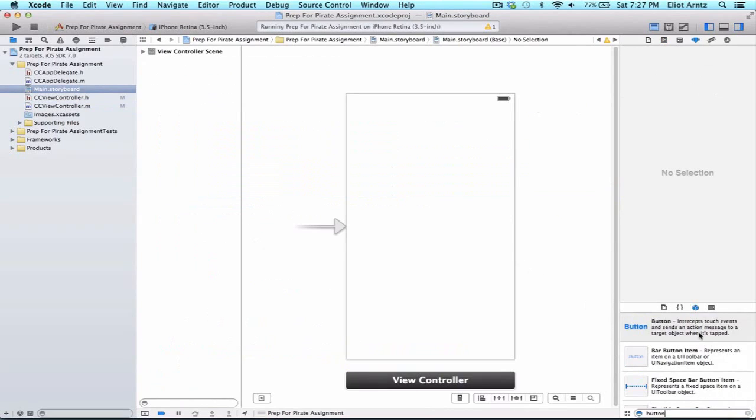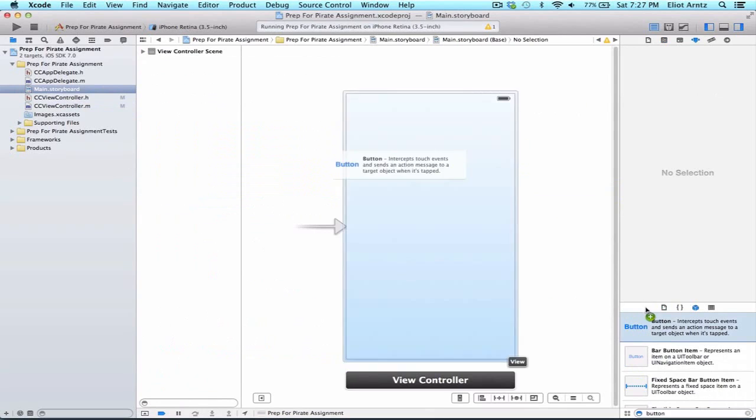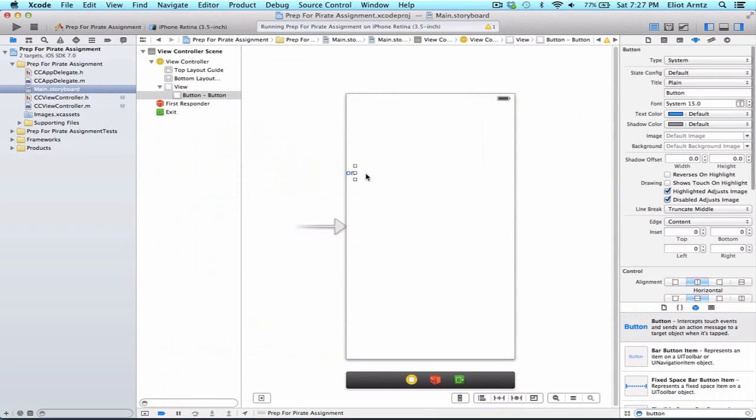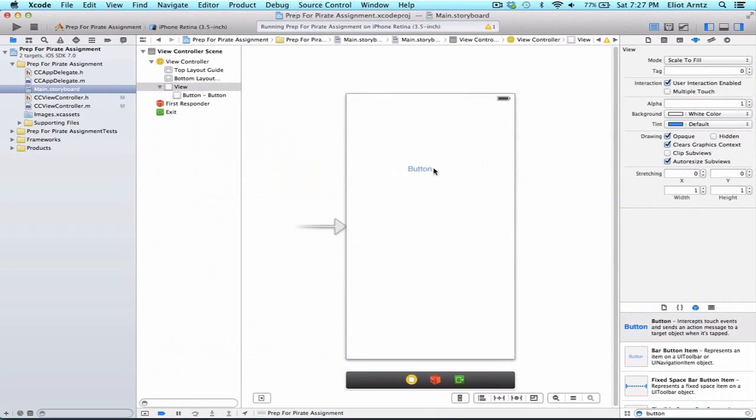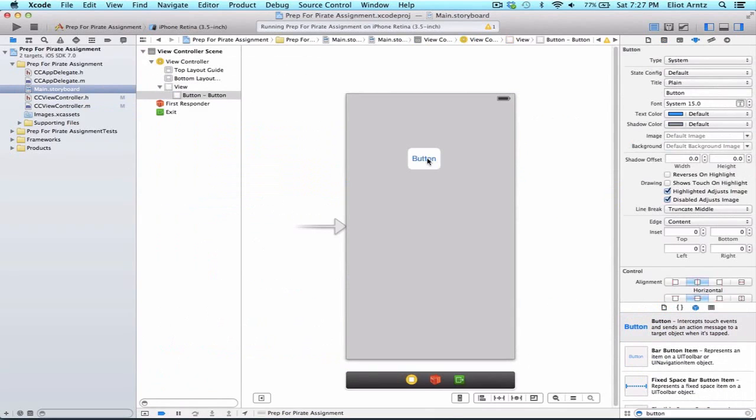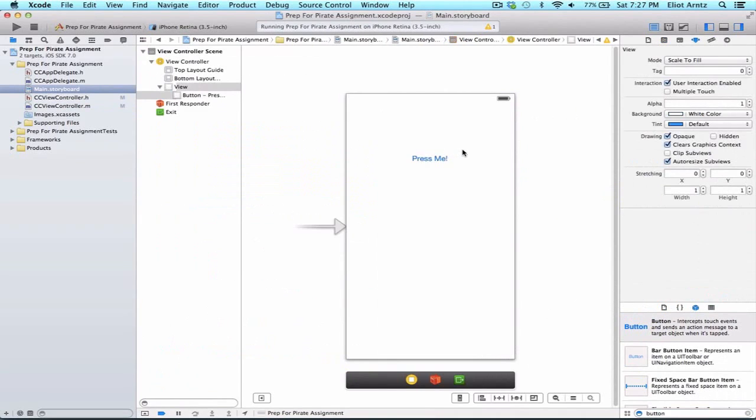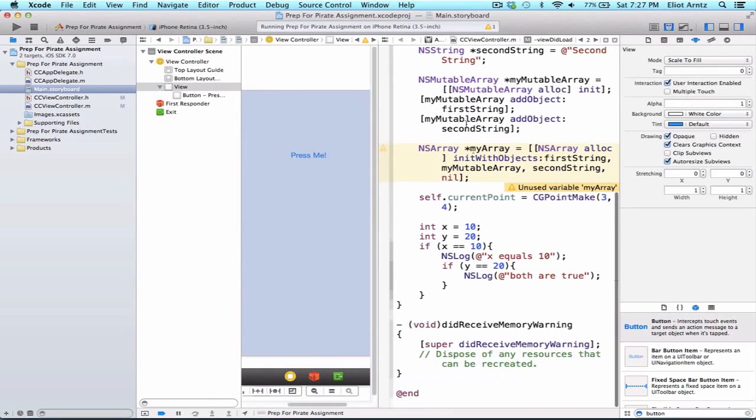We can give this a title something like press me and we're going to hook it up to our header file. I'm going to make sure I hold down the alt key and press CCViewControl.h.